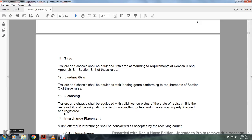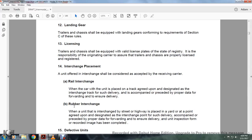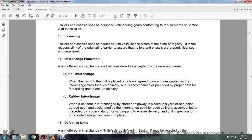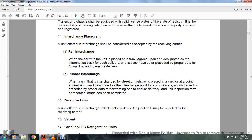Landing gear: trailers and chassis should be equipped with landing gear conforming to the requirements of Section C of this rule. Licensed trailers and chassis should be equipped with a valid license plate and state registration; the responsible originating carrier must ensure the trailer is properly licensed and registered. Interchange placement: a unit offered for interchange should be considered accepted by the receiving carrier at rail interchange when the car with the unit is placed on the agreed-upon designated interchange track, accompanied by proper data for forwarding and ensuring delivery, and the unit inspection form has been completed.